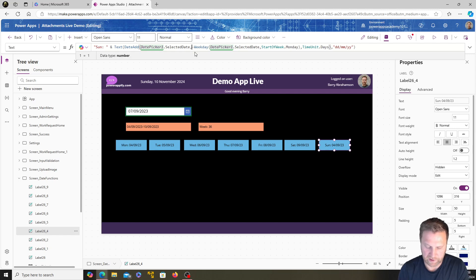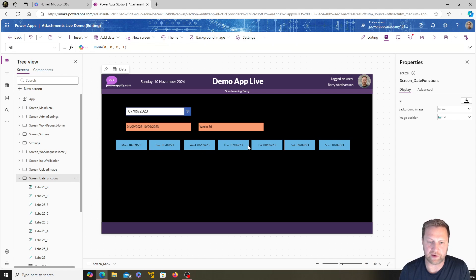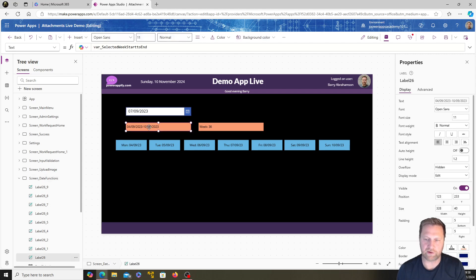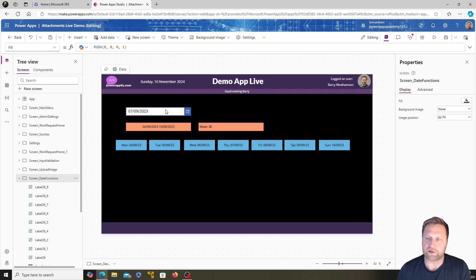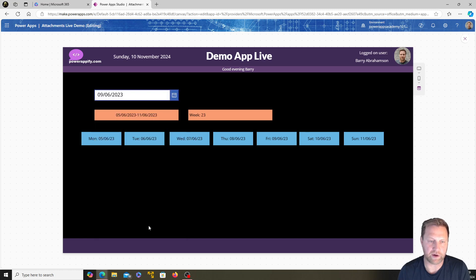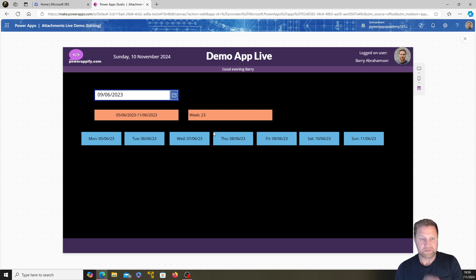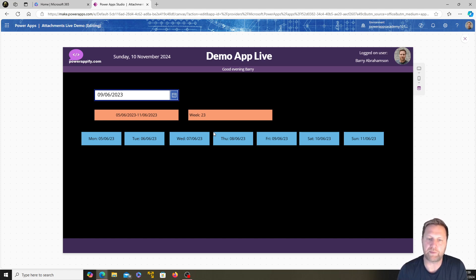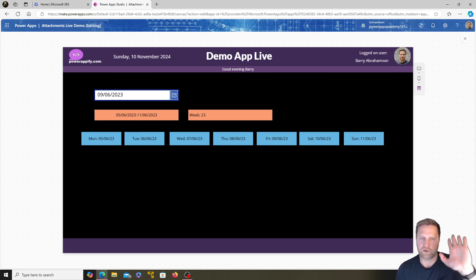Let's play that through to make sure it all works. Going to June and picking Friday the 9th gives us a range from the 5th to the 11th — 5, 6, 7, 8, 9, 10, 11 — and week 23 of the year. I hope you found that useful. I use this in my timesheet app, but you could apply it to any app where you work with dates. Thanks for tuning in and we hope to see you again soon!